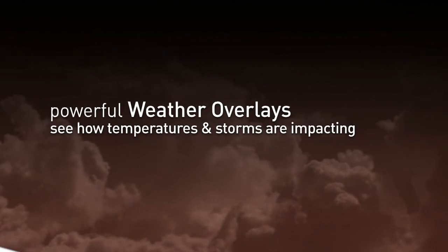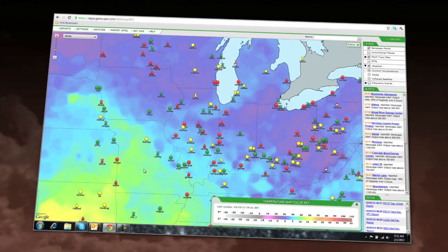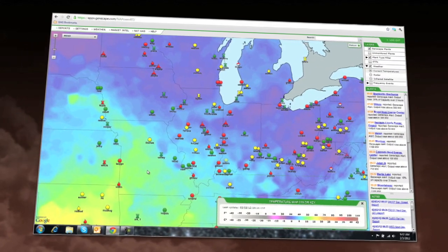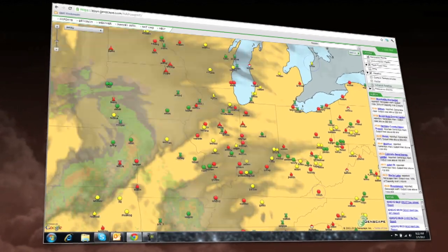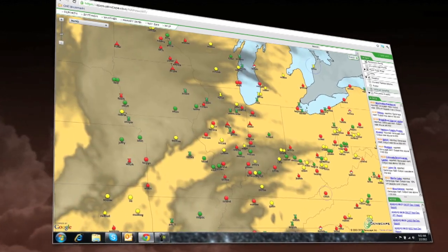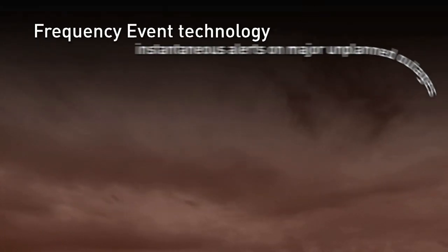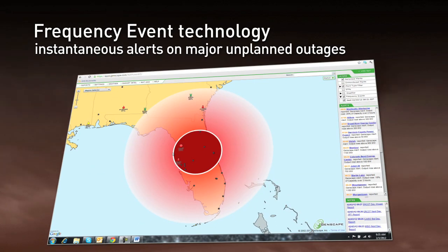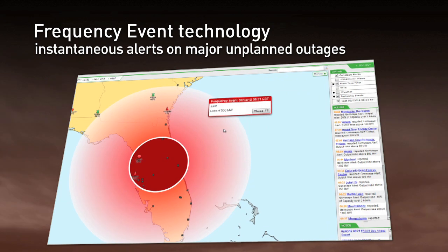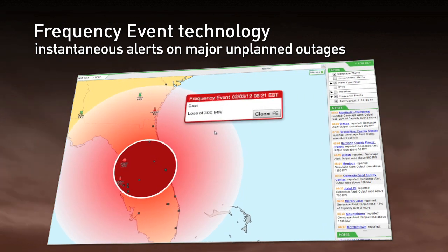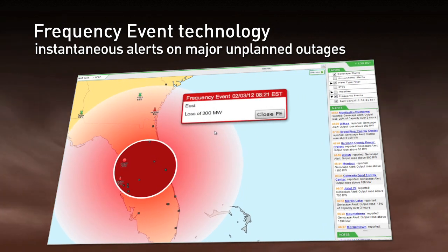With powerful weather overlays, you can see how temperatures and storms are impacting power demand. And with Genscape's patented frequency event technology, you receive instantaneous alerts on major unplanned outages.